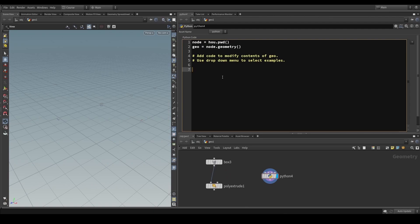To create the actual SOP verb, we can just type for example 'box' — that's going to be our variable storing the SOP verb — equals hou.sopNodeTypeCategory().nodeVerb(), and then we pass in the name of the SOP verb we want to grab, which in our case is 'box' since we want to create a box.